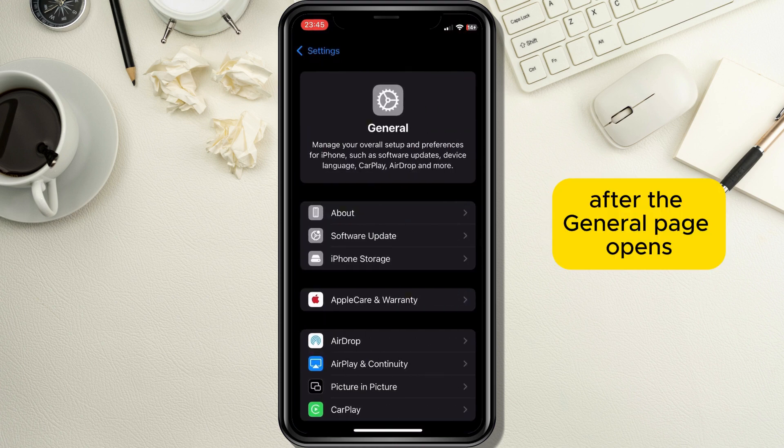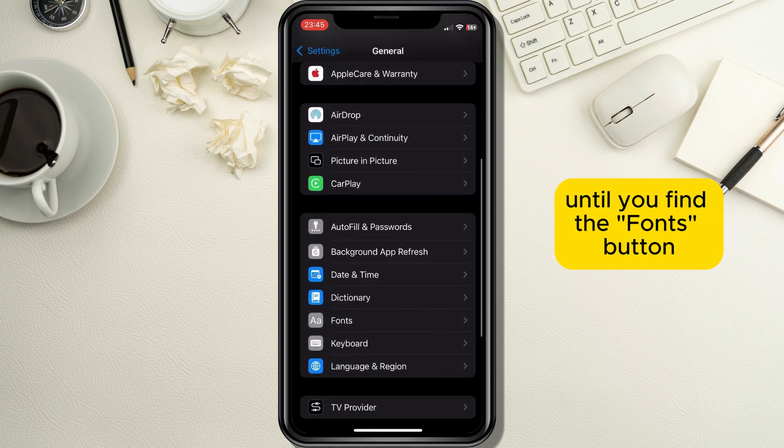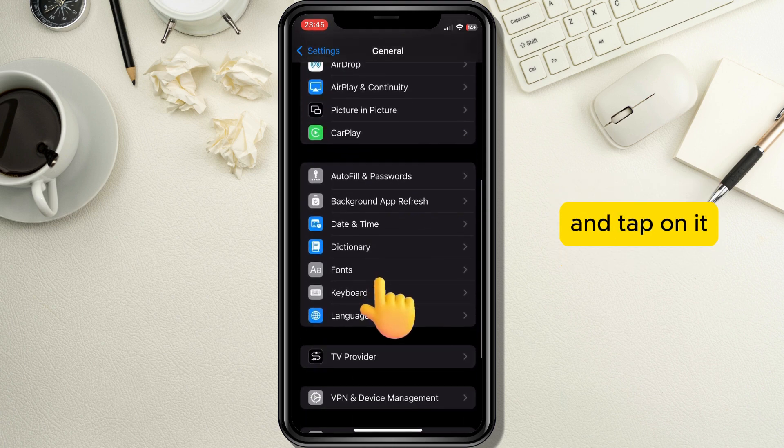After the General page opens, you need to scroll down a little until you find the Fonts button and tap on it.